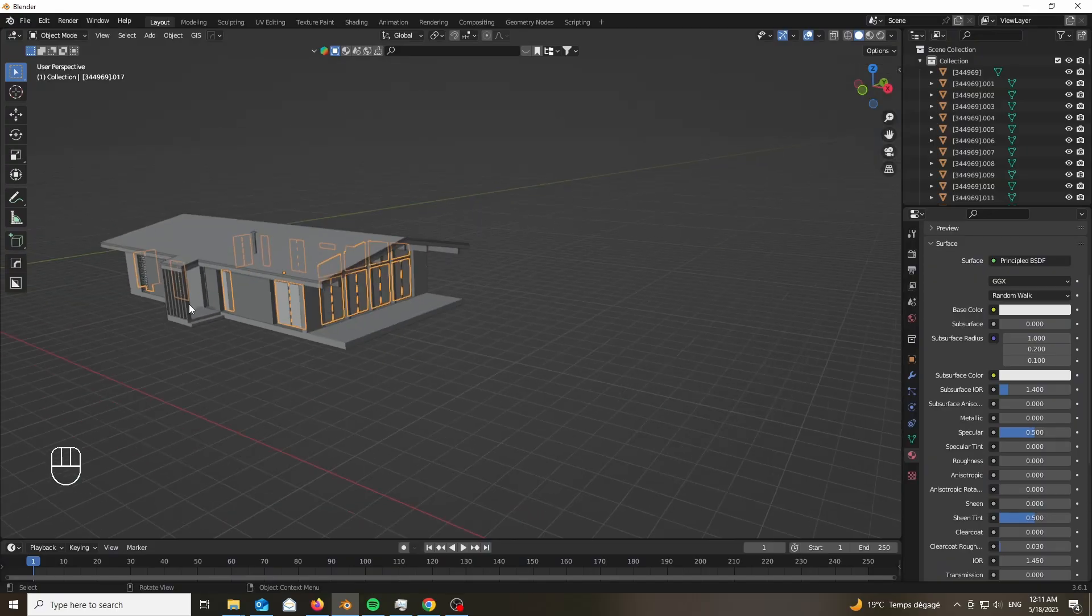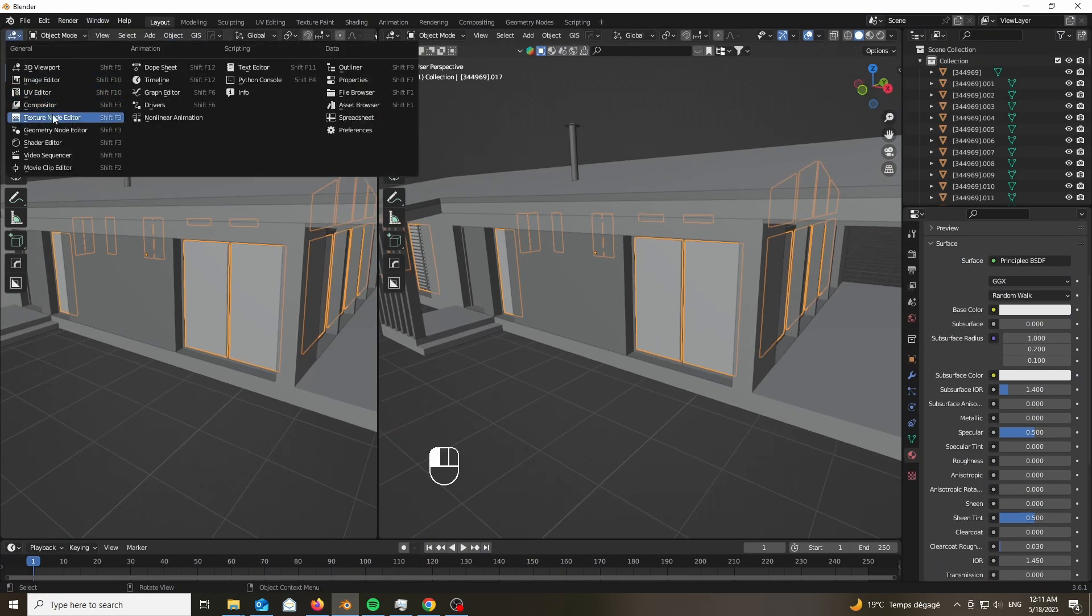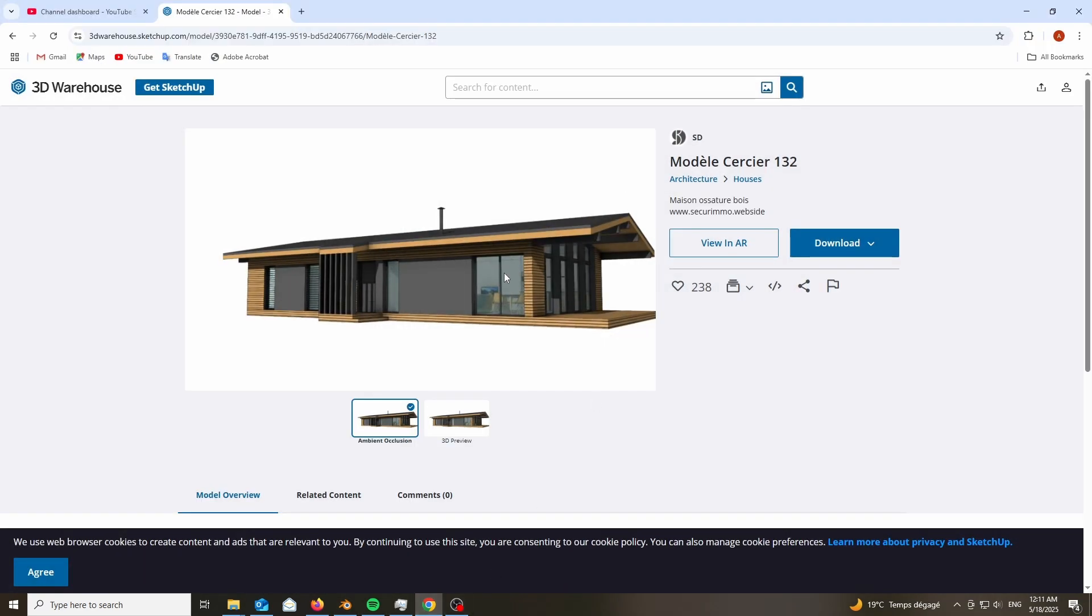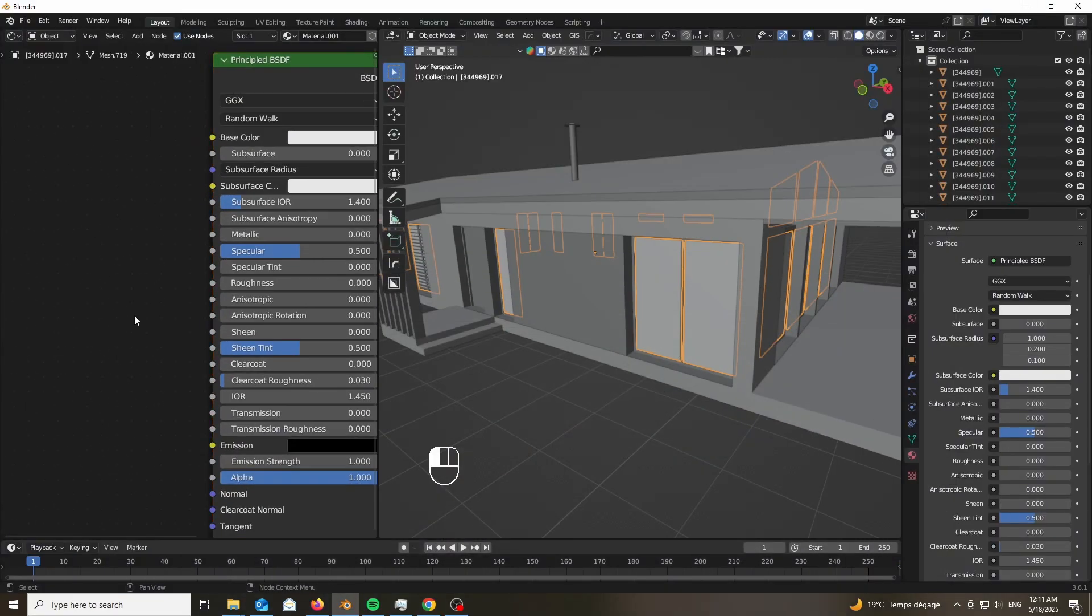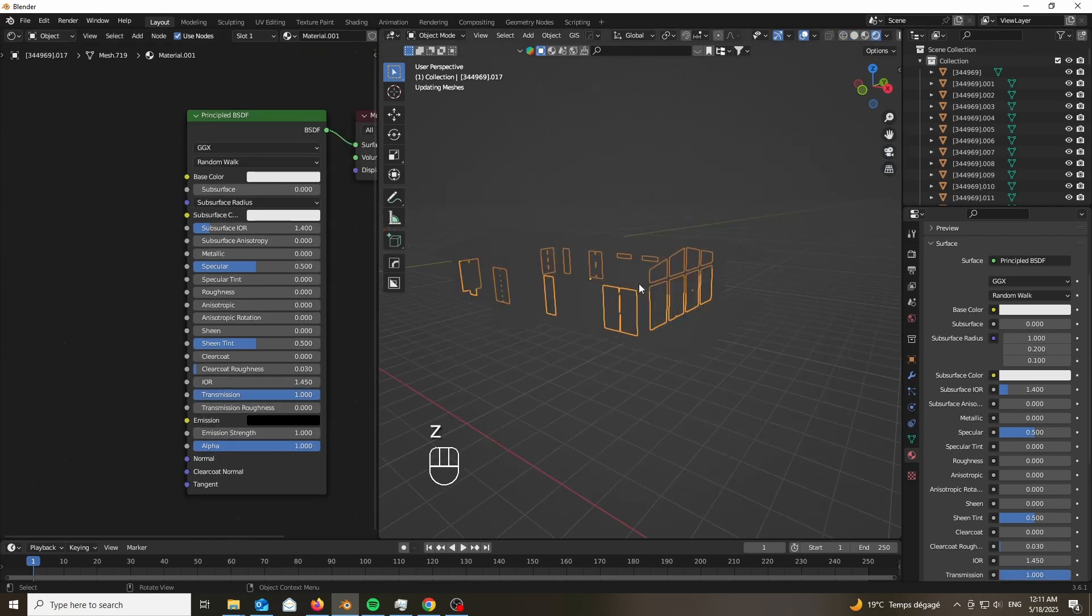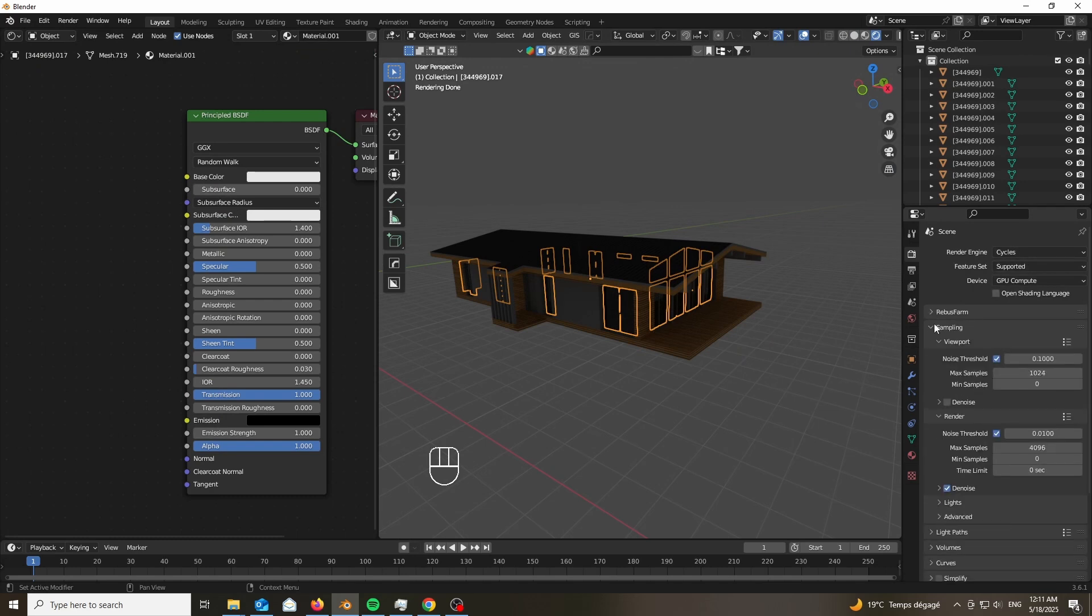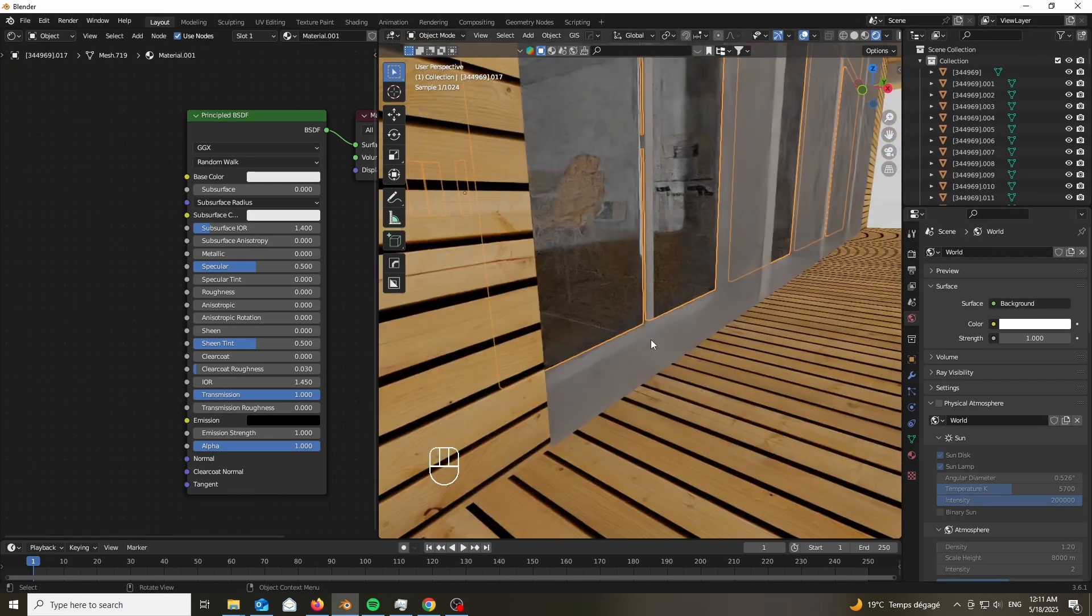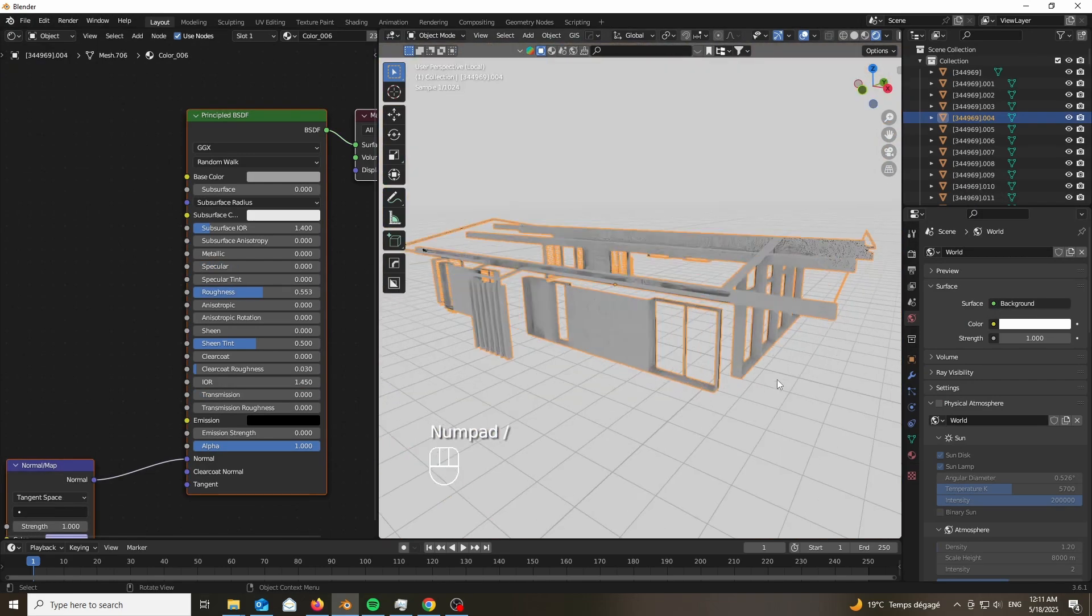As you can see, we have already imported our geometry using the Collada option. Now the next step would be going ahead and improving it. And before doing that, in order to actually be able to visualize things and see what we are doing, I am going to set the environment background color to white. That way it's easier for me to see.